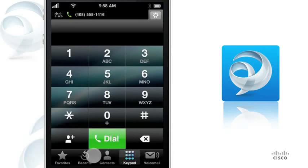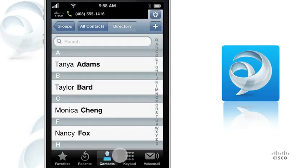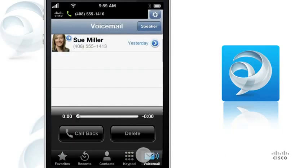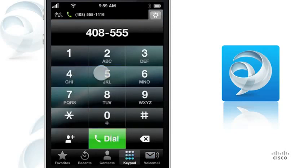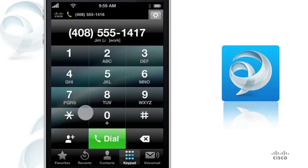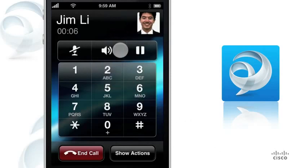Select an entry from Favorites, Recents, Contacts, or Voicemail, or dial a number using the keypad. Tap Dial to place the call to your chosen recipient. All standard phone functions, such as mute, speakerphone, and hold are available.